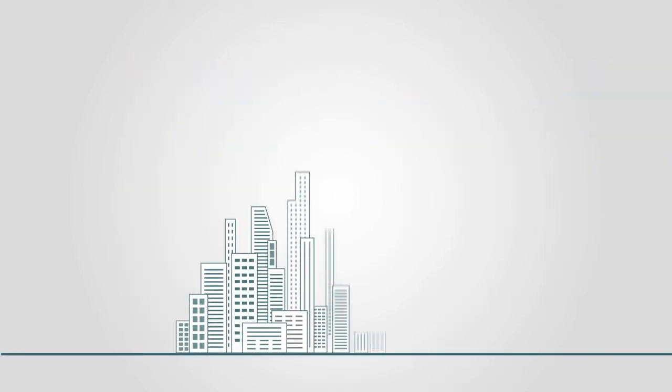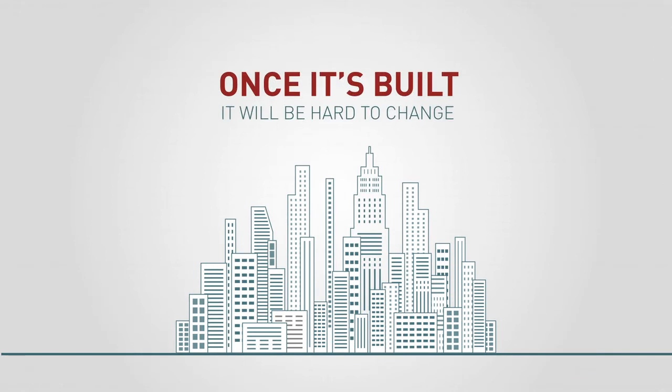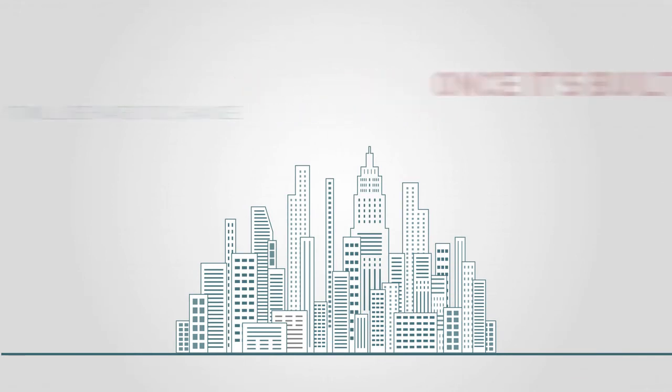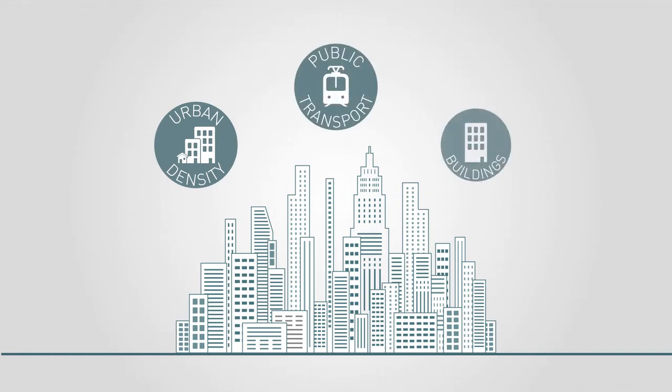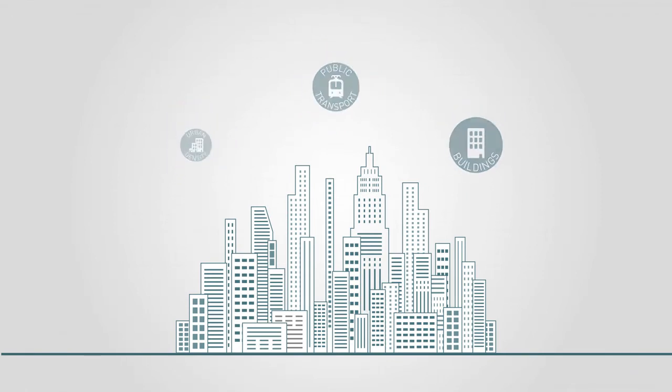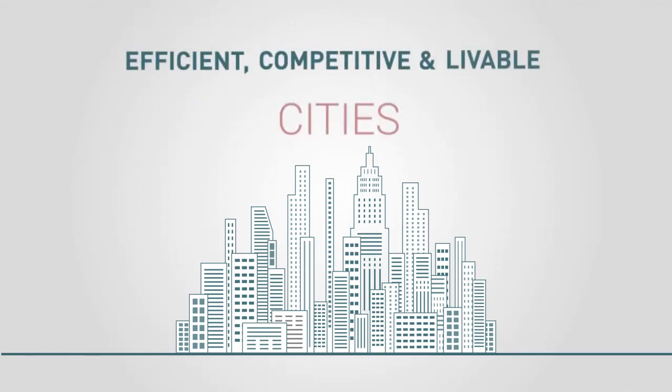Most of the infrastructure will be built in cities, and once it's built, it will be hard to change. Implementing solutions like smarter urban planning, better public transport, and efficient buildings, we can not only reduce emissions in the long term, but also help build more efficient, competitive, and liveable cities.